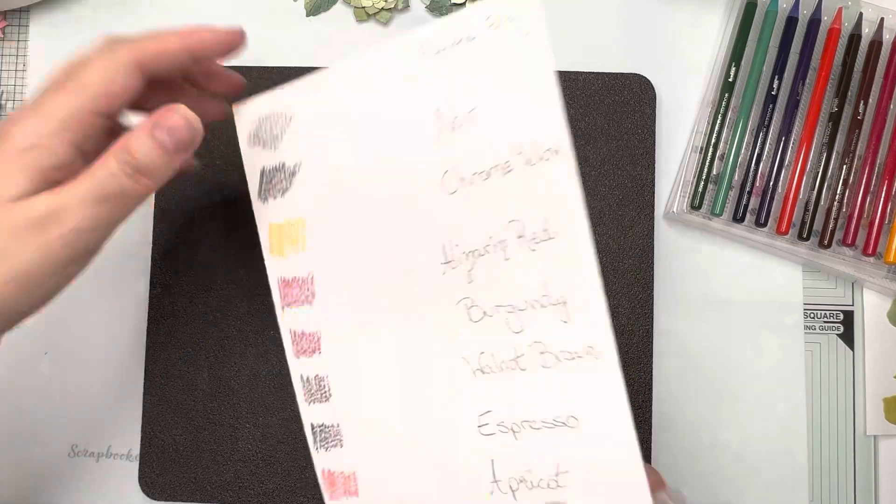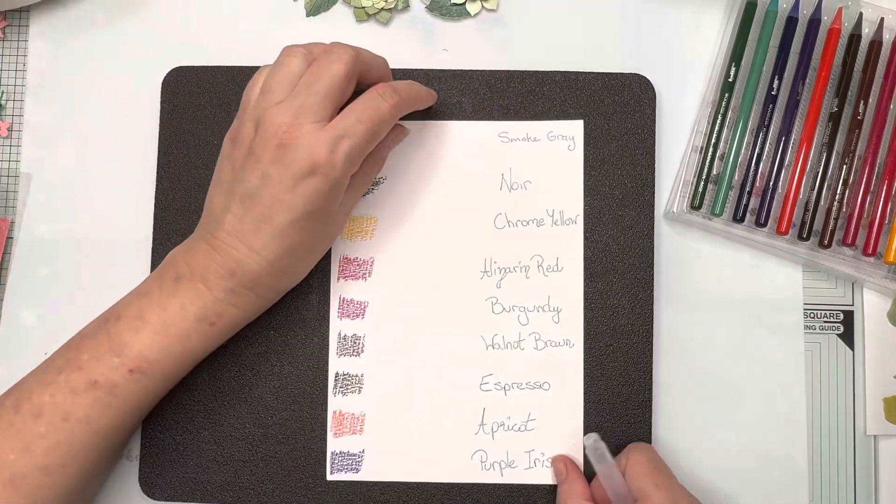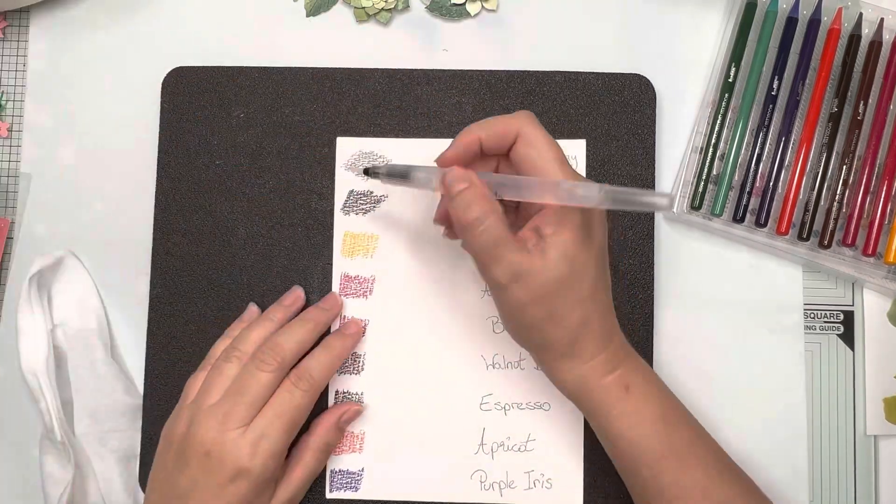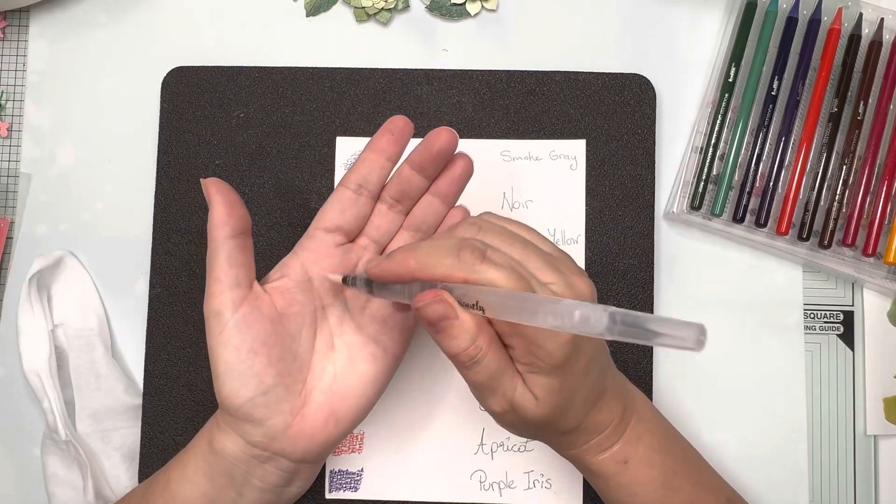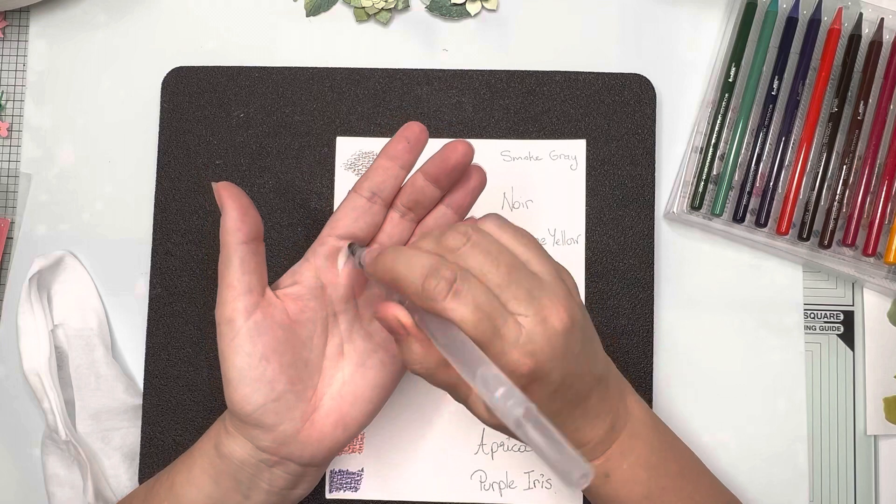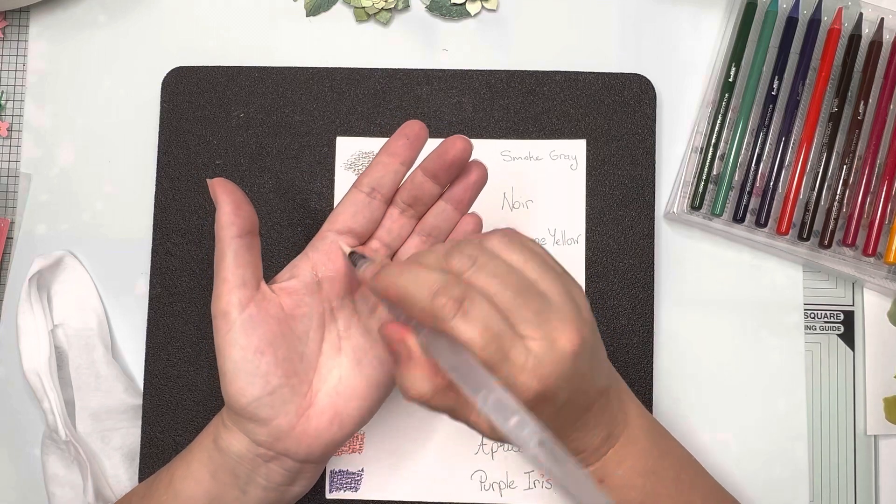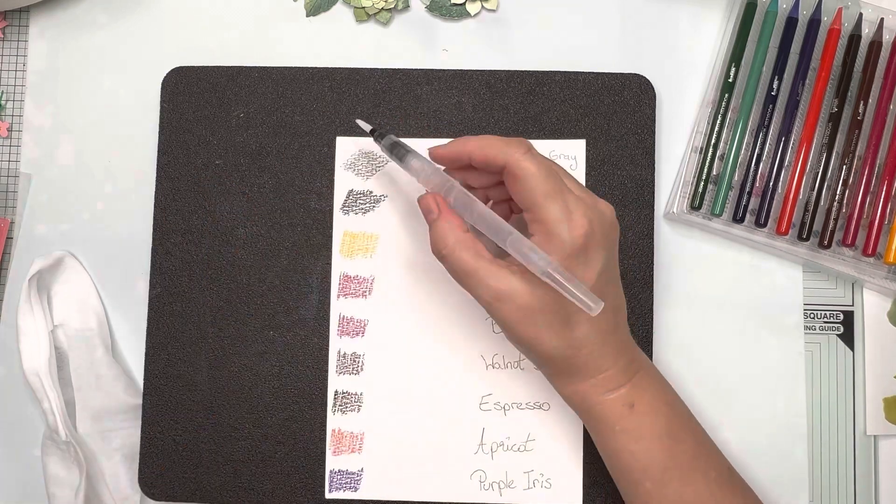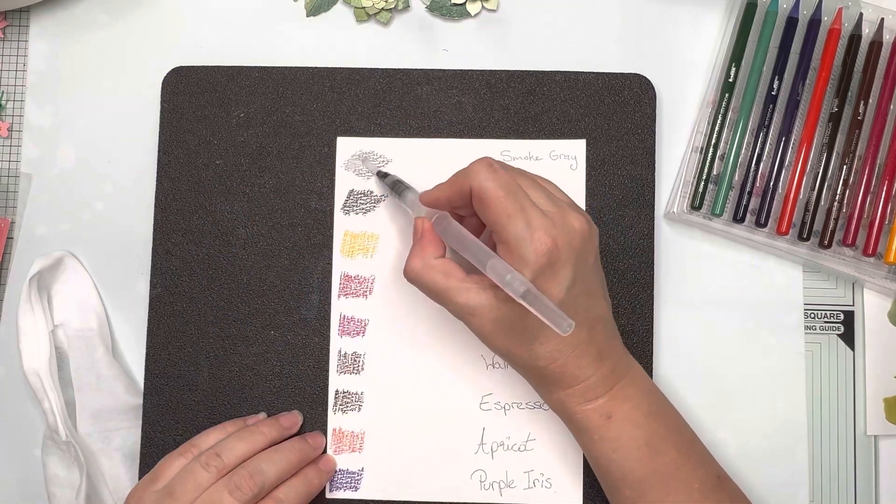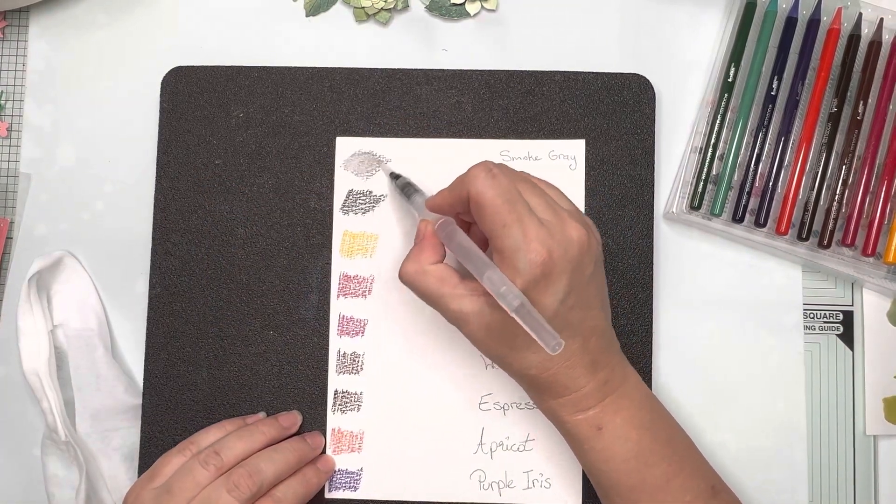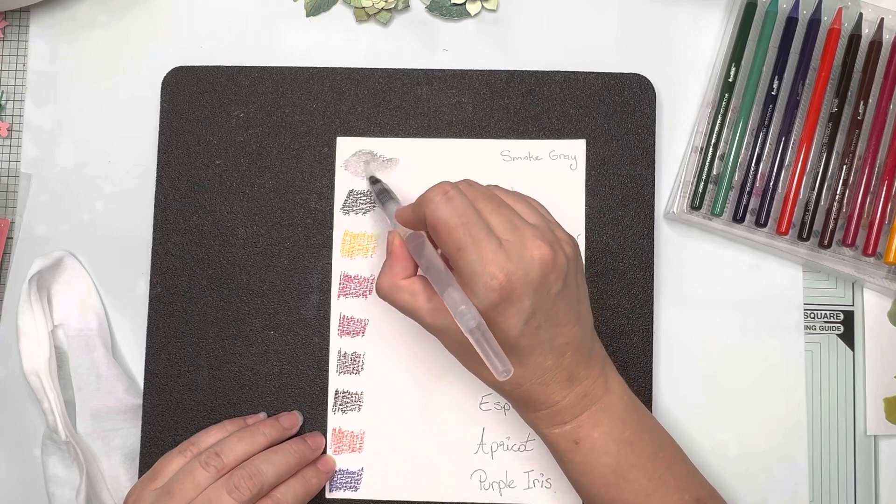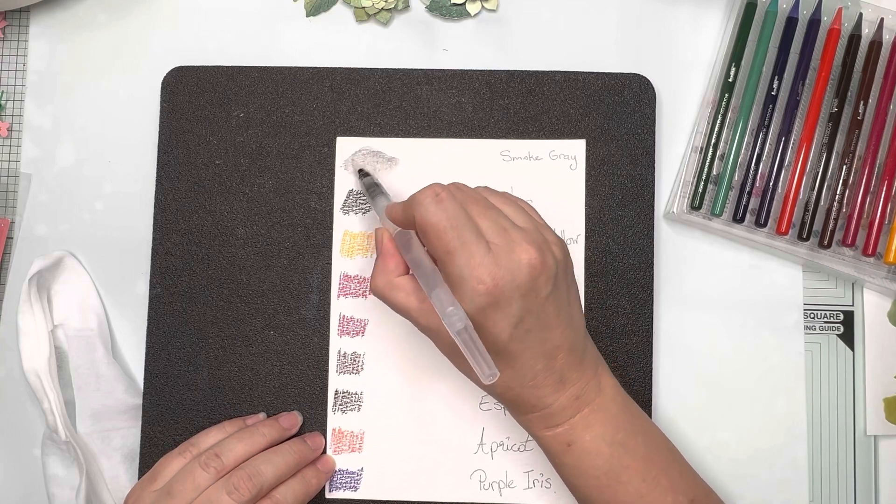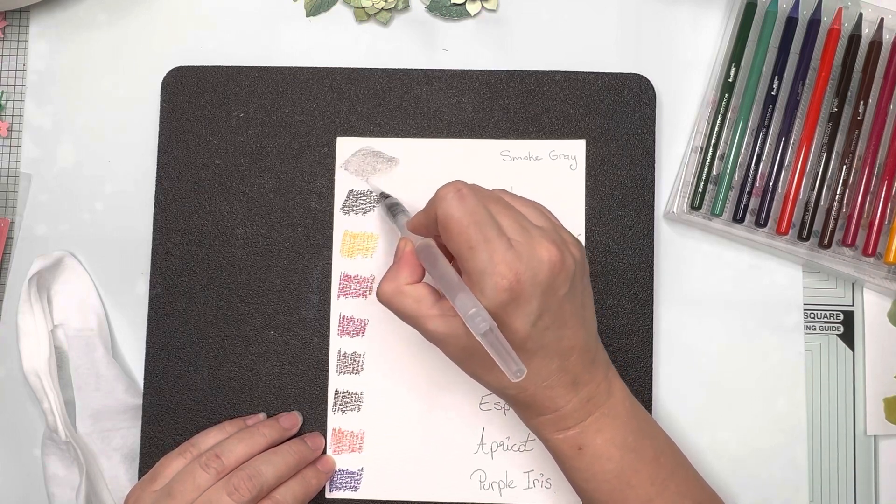Now I've got my colors all swatched out on both sides of my piece of watercolor. I'm priming up my watercolor pen just by giving it a few squeezes and getting the water to the nib.